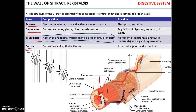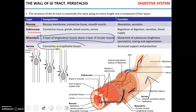Finally, the external layer called serosa consists of connective and epithelial tissues. The function of serosa is support and protection.